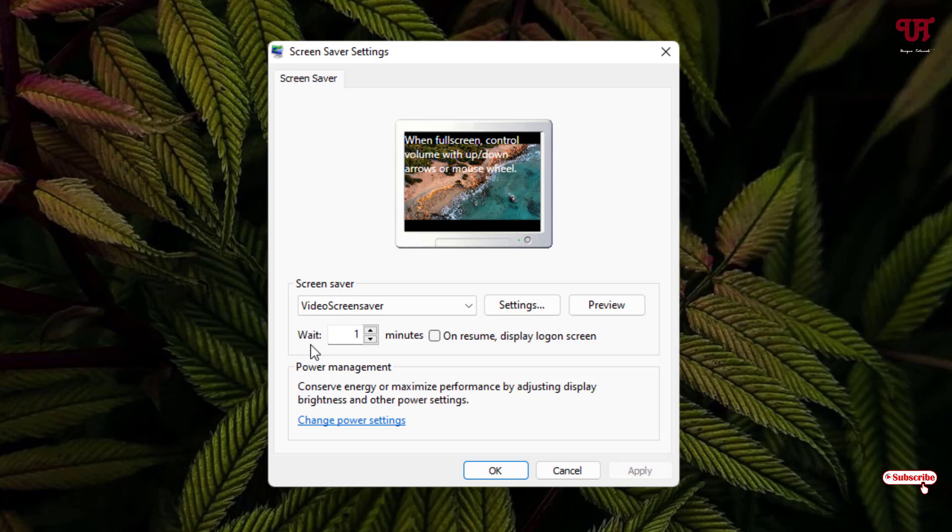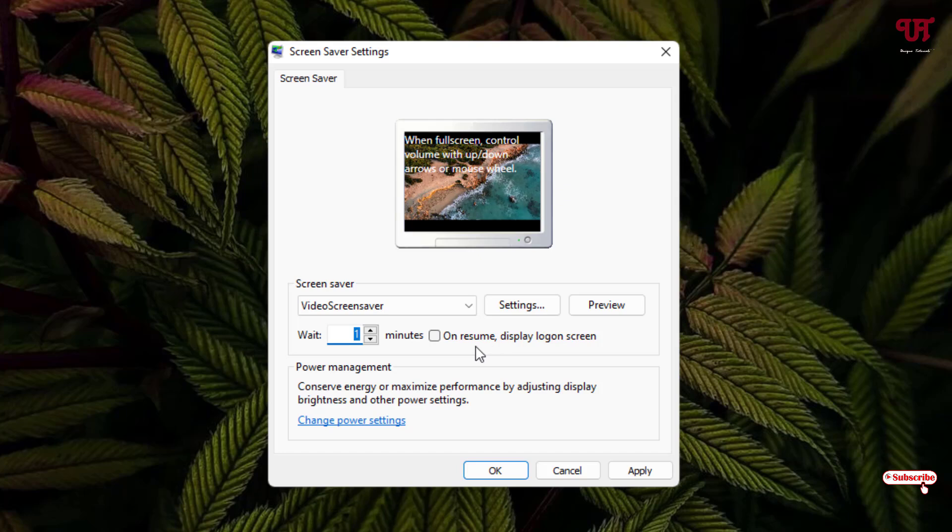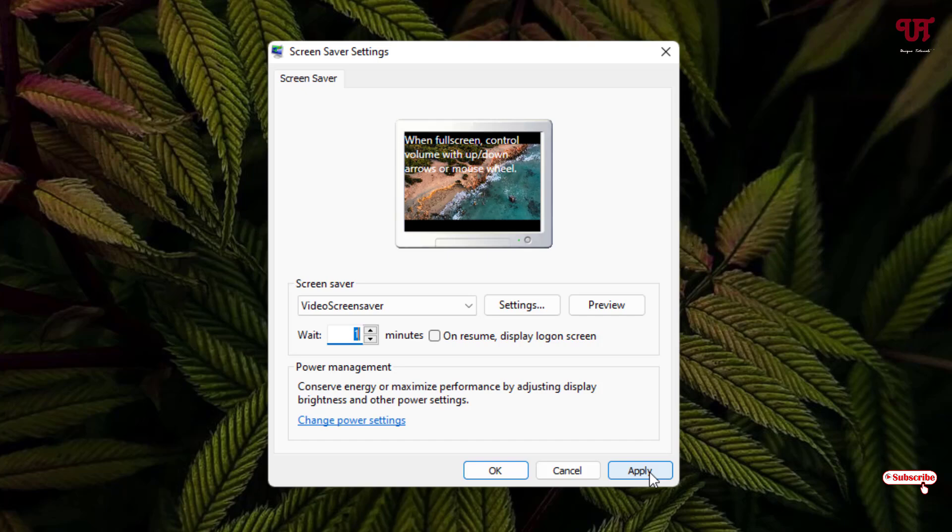Below you can see the time setting, so you can increase or decrease it depending upon your needs. There are more options on Resume Display Login Screen. Just keep it as one minute right now. After that, just click on Apply and click on OK.